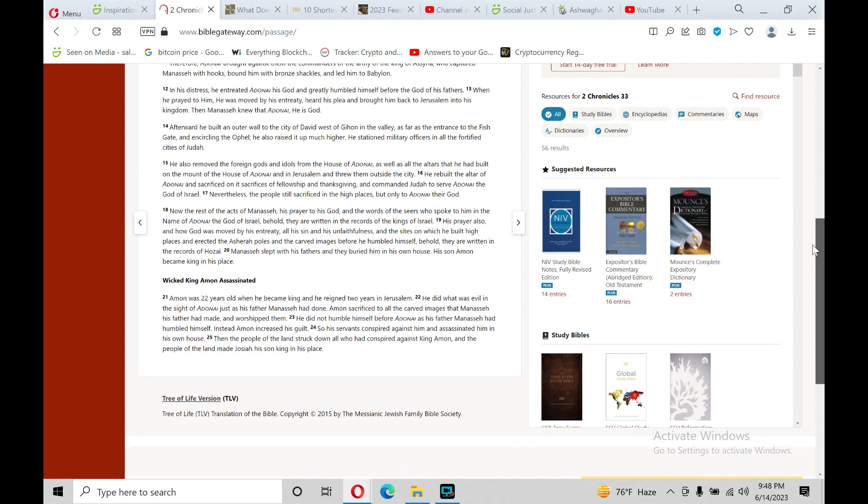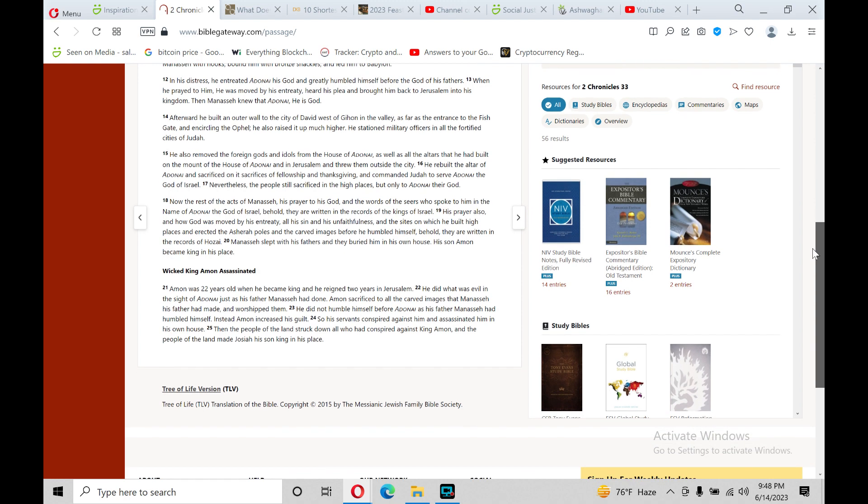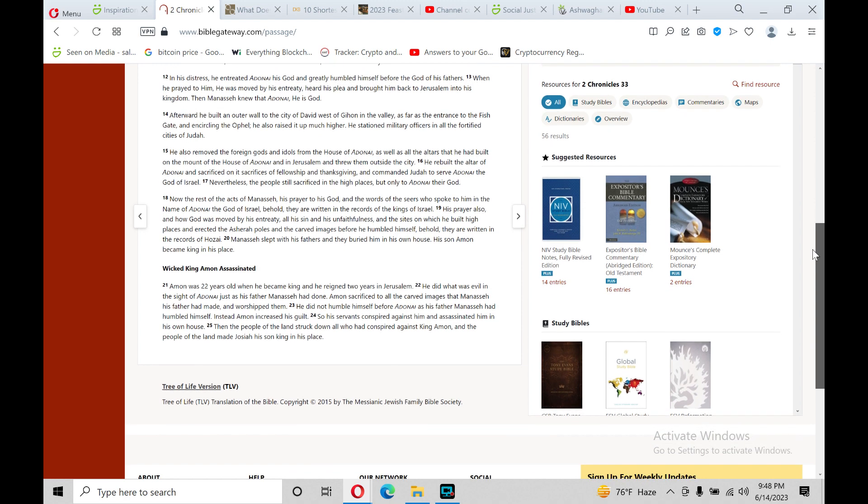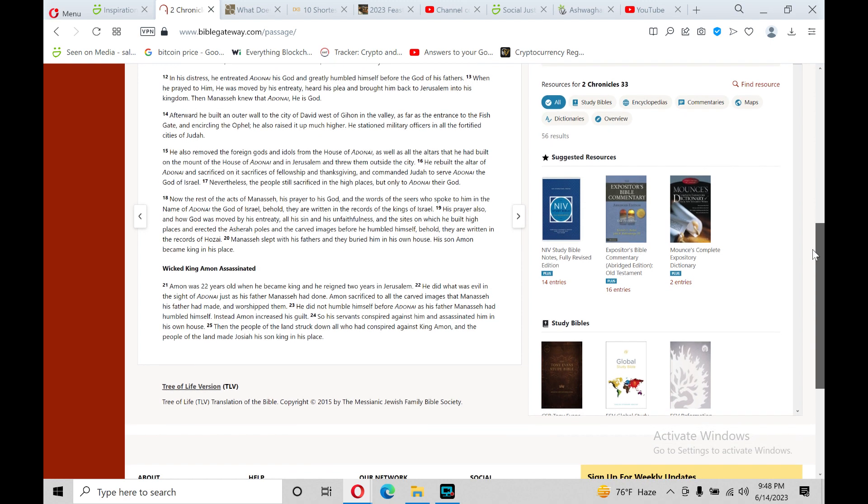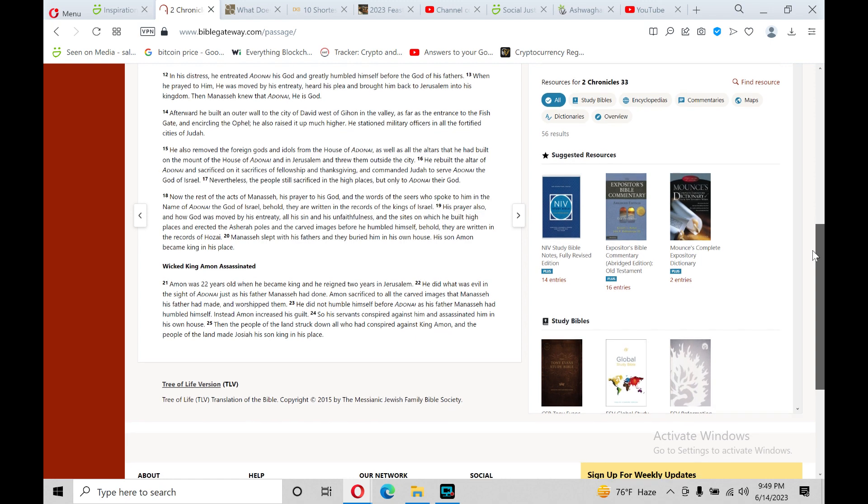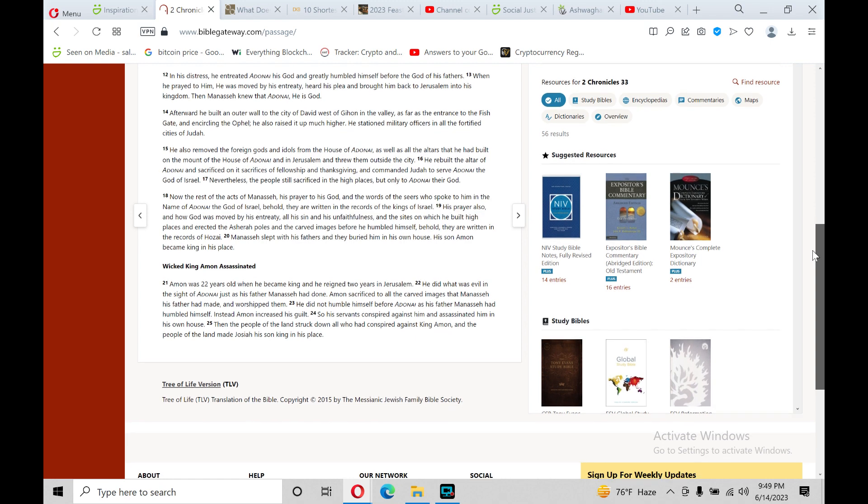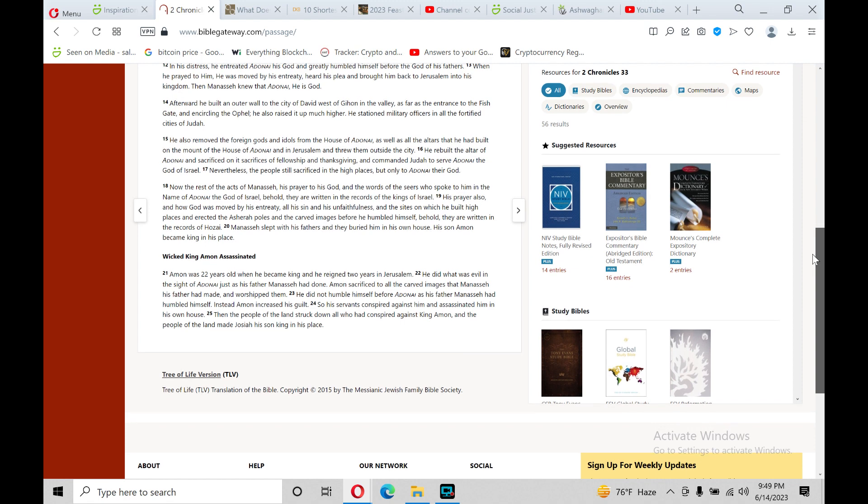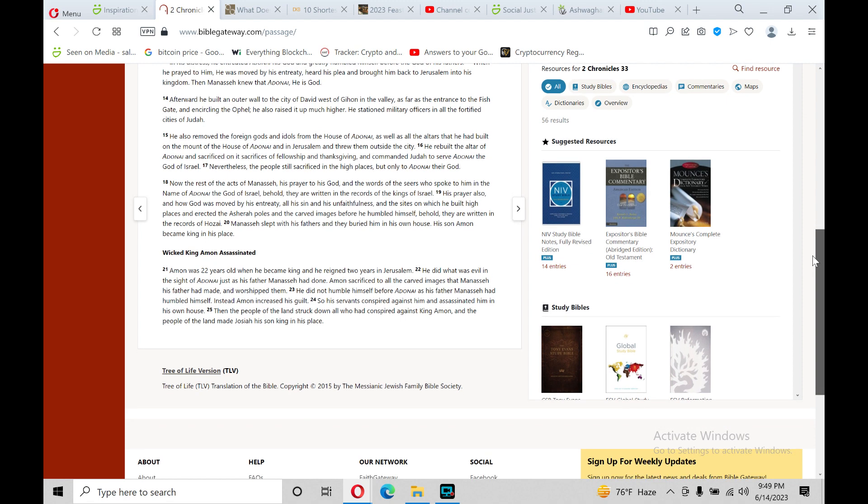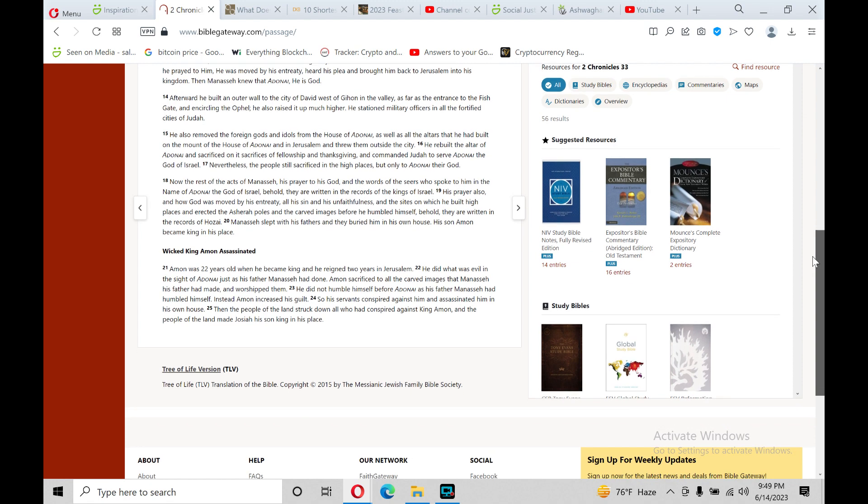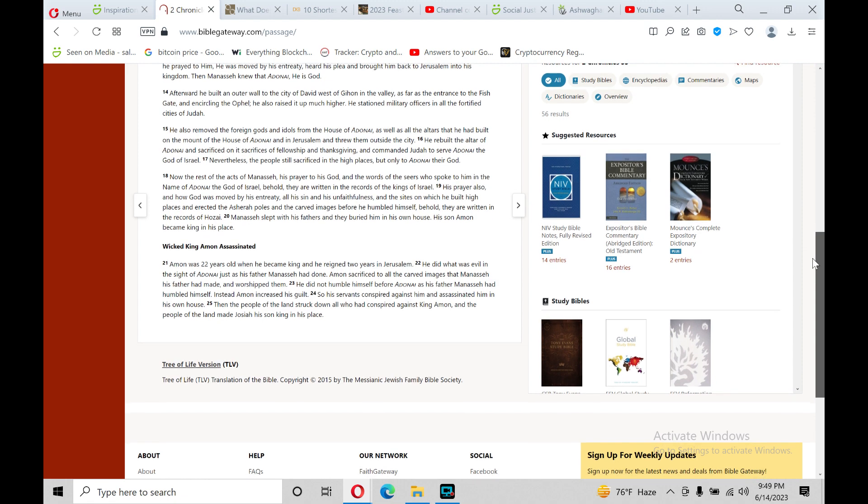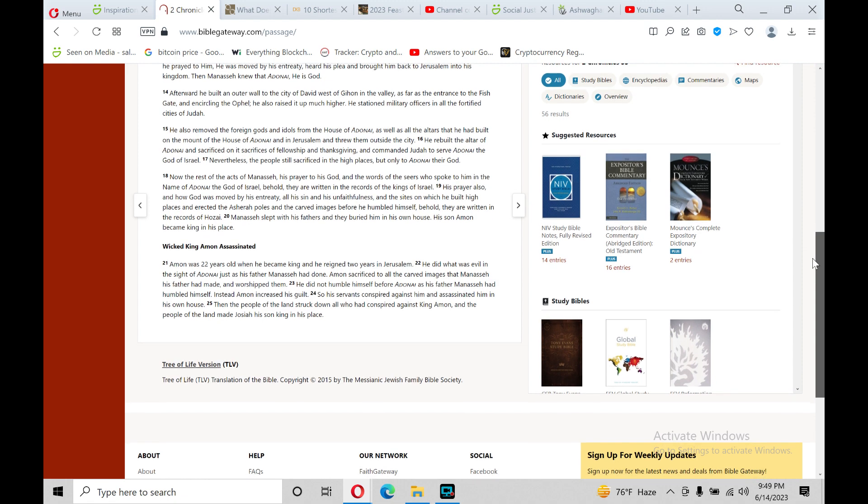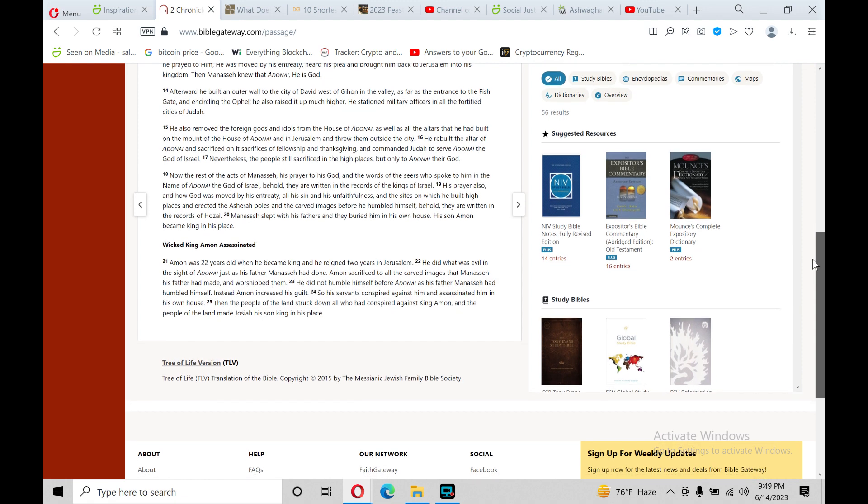In his distress, he entreated Adonai, his god, and greatly humbled himself before the god of his fathers. When he prayed to him, he was moved by his entreaty, heard his plea, and brought him back to Jerusalem into his kingdom. And Manasseh knew that Adonai, he is god.